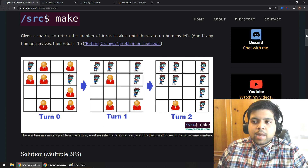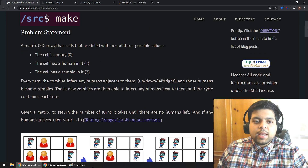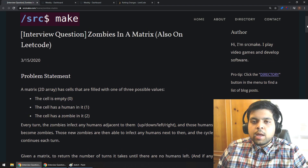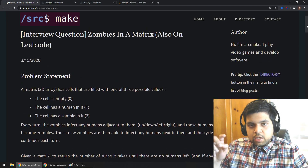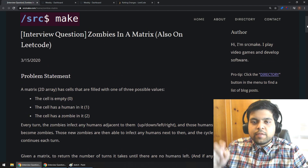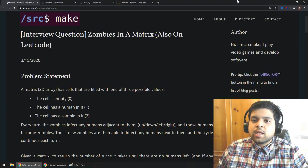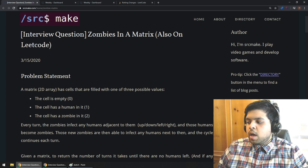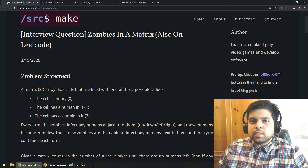So that's the zombie problem. If you liked this video and understood it well, please like it. Leave a comment if you want to see something else, please subscribe, follow me on Twitter. Good luck on the next question.